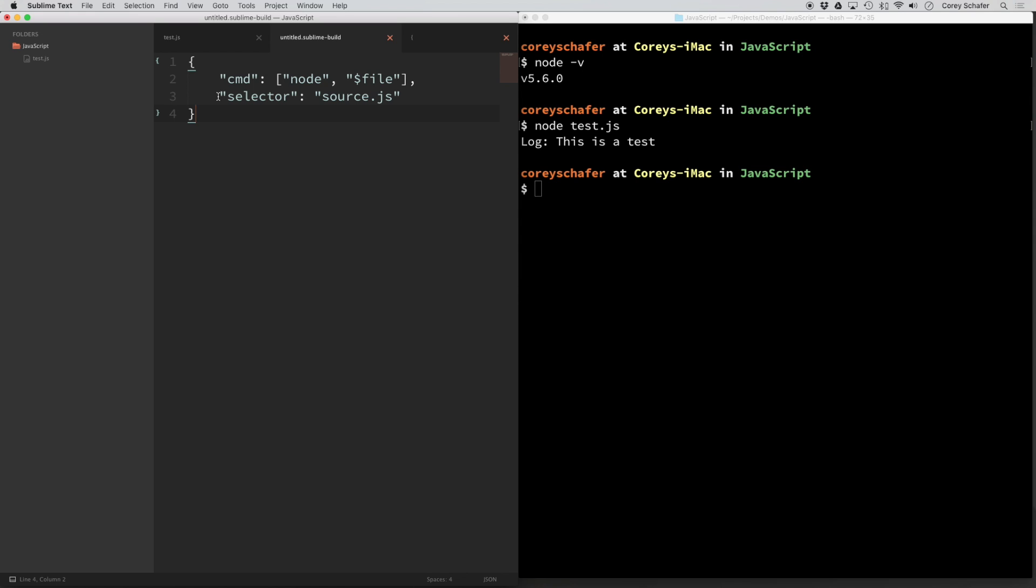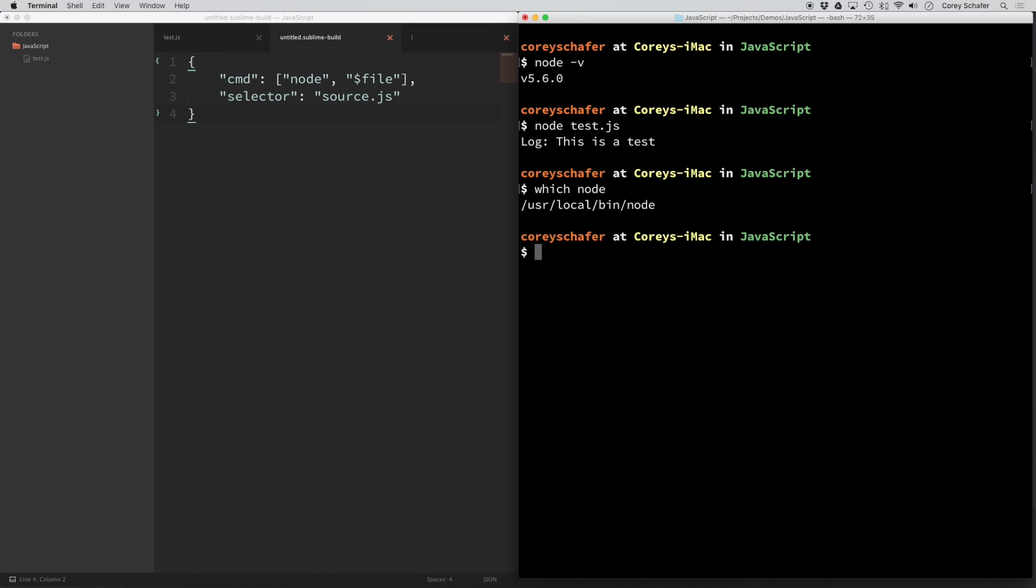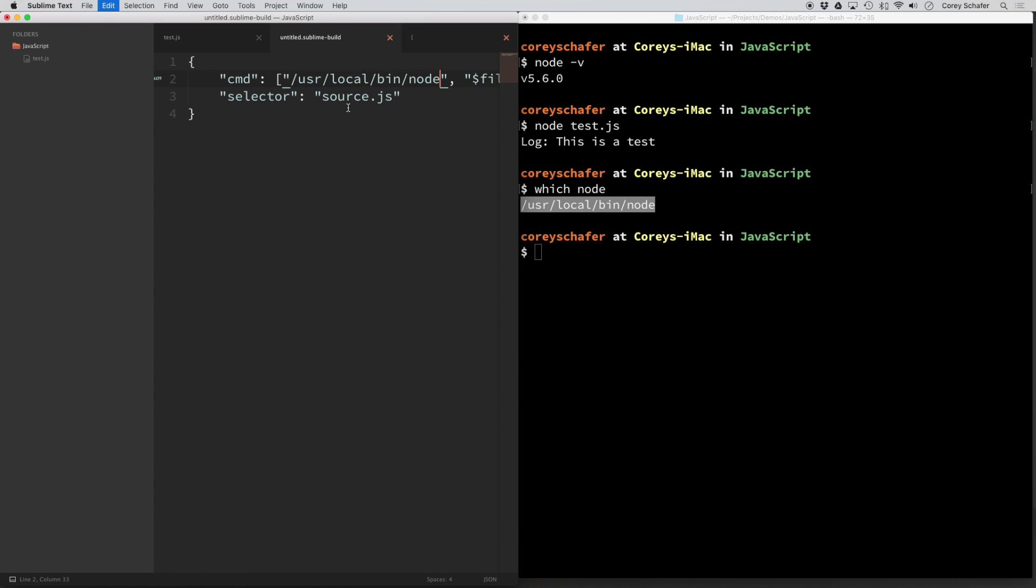So to get the full path to the node command, if you want to put this in, it couldn't hurt. If you go back to your terminal and just type in which node, then it's going to print out the full path to that node command. So now if we copy this and just replace this node with that entire path, now we can just go ahead and save this as our build system.